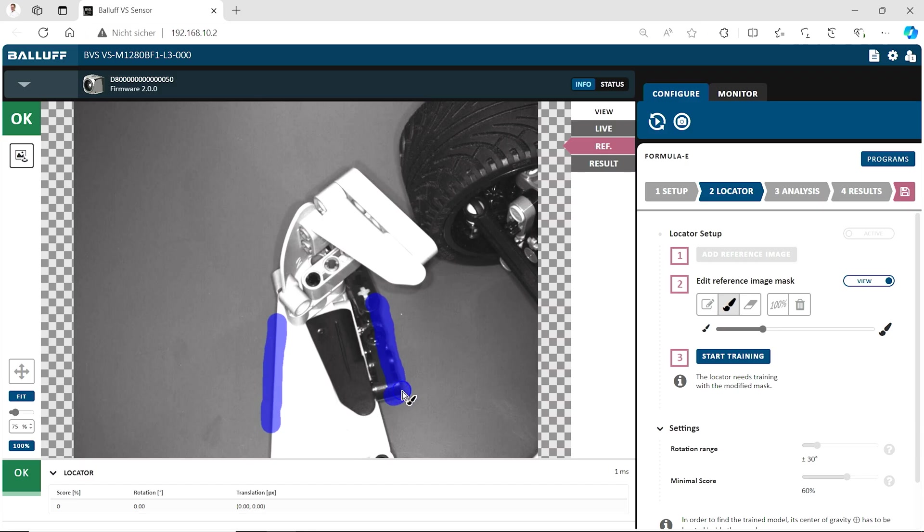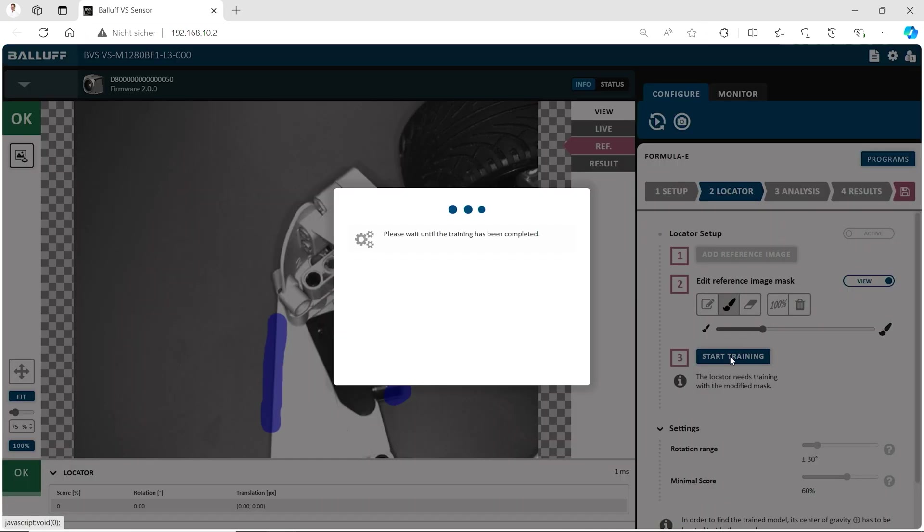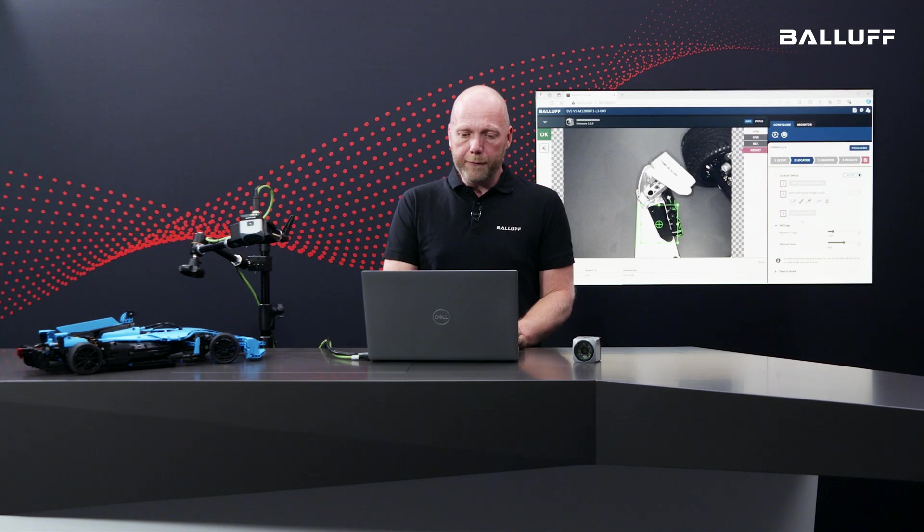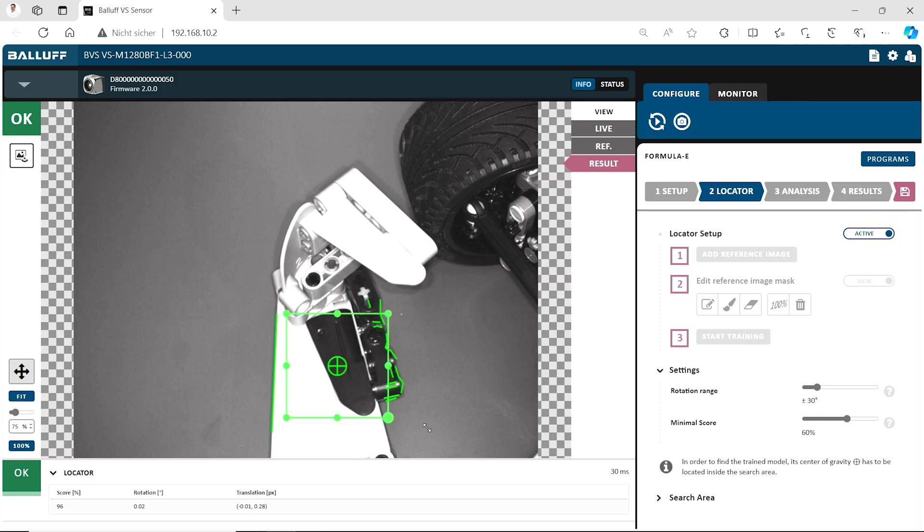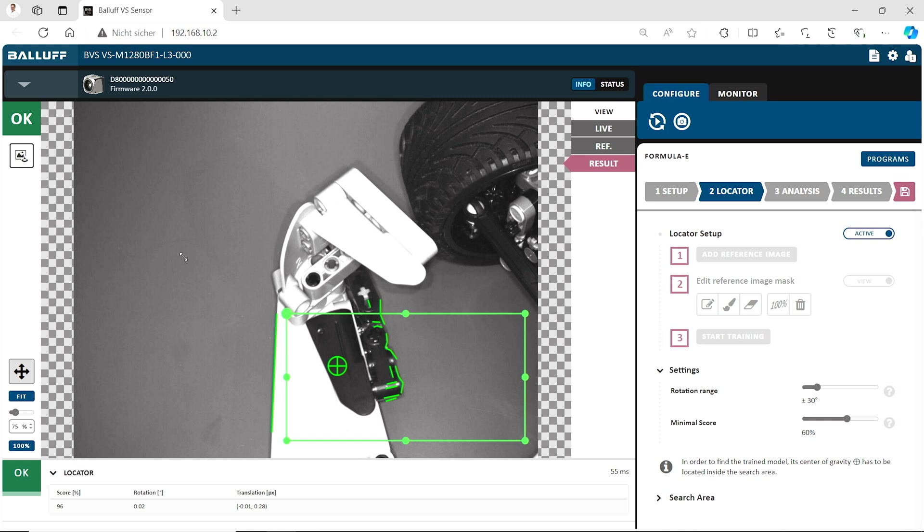So if the car is moving, the locator will move along these lines here. So let's have a quick look how it works. Before we try, we need to train that, that we have all the edges for the locator. And if the training is done, you see which edges have been found and what are the reference edges here.